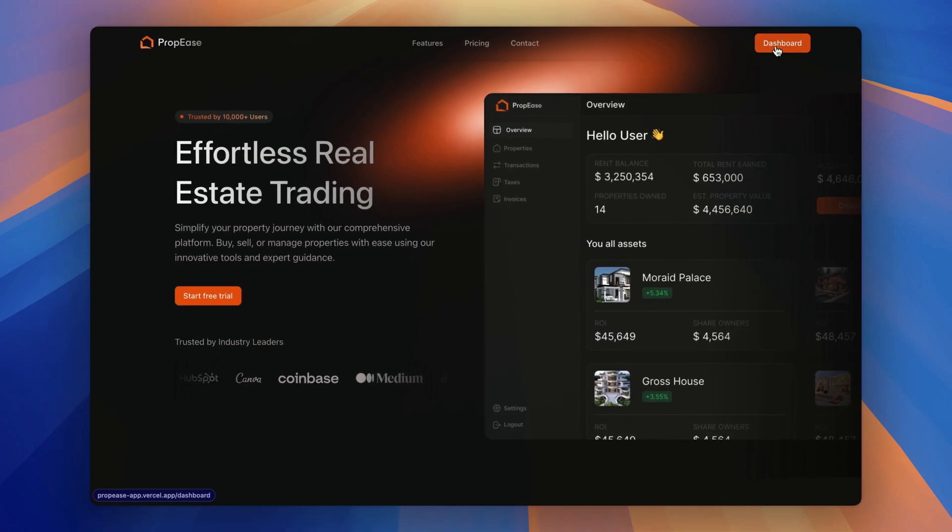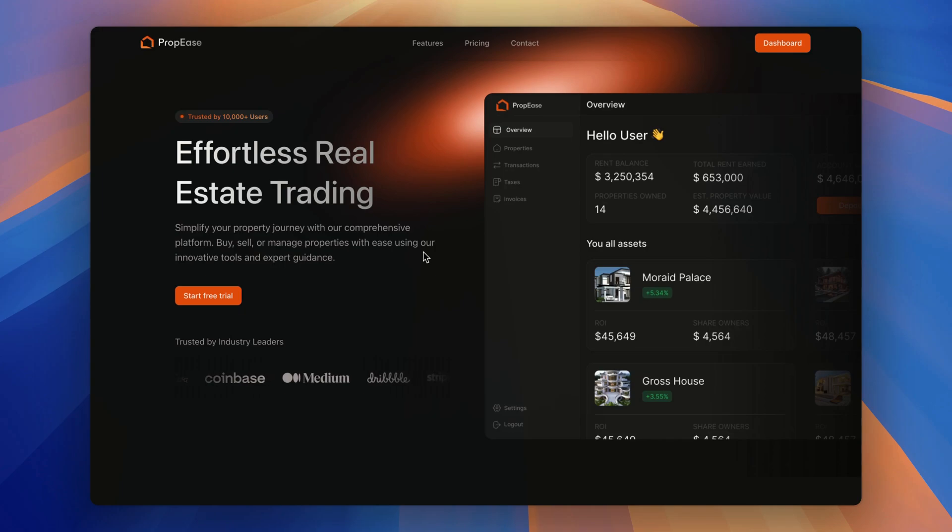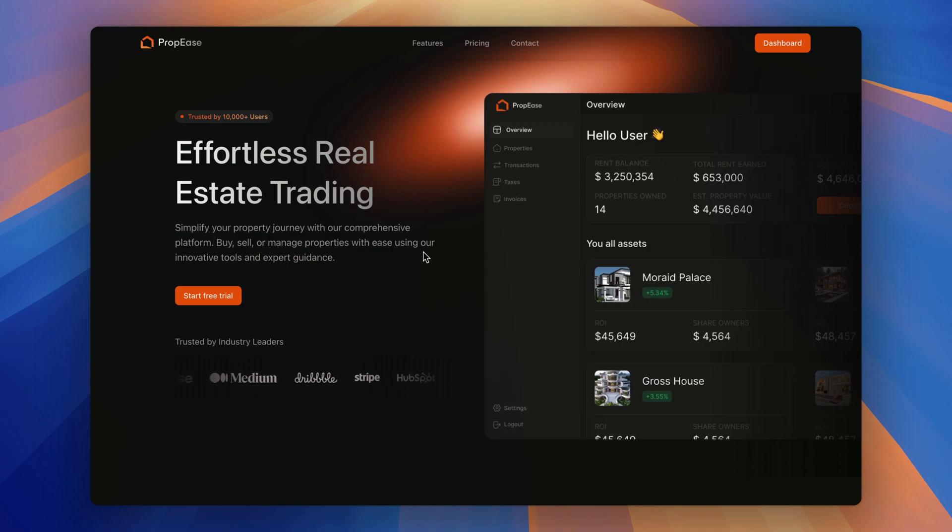You can now see the button has changed to the dashboard. So, that's the Propies. A modern dark theme SaaS landing page designed to impress and fully customizable for your needs.